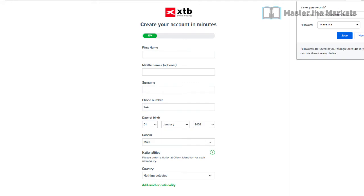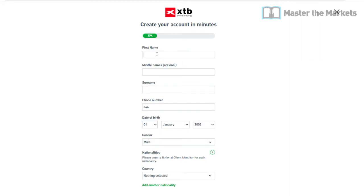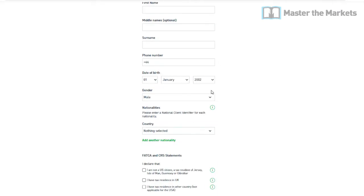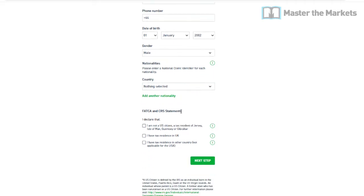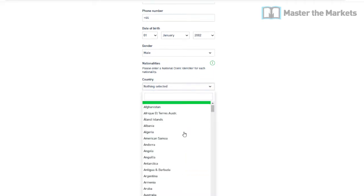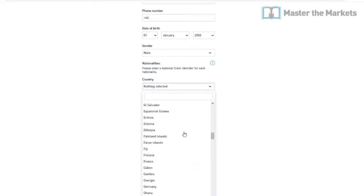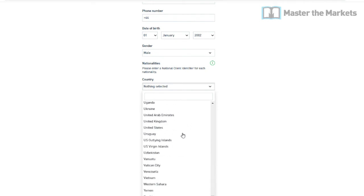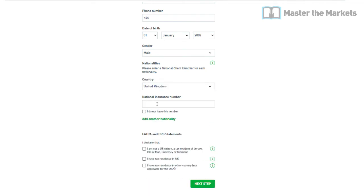On the next step, it will ask you for your first name, middle name if you have one, surname, phone number, date of birth, gender, and then your country. For example, if you're from the United Kingdom, you would select that here.